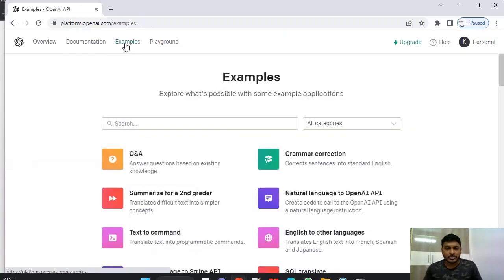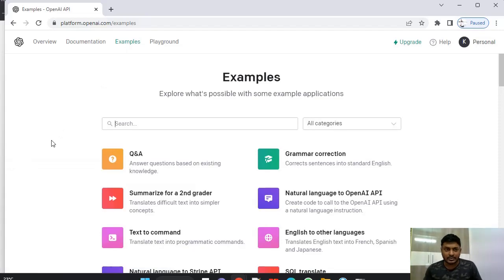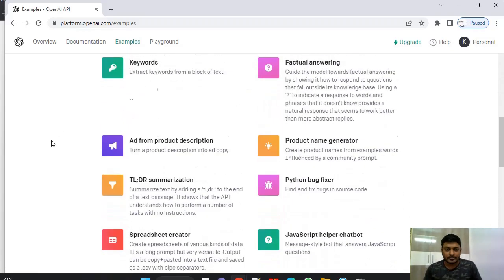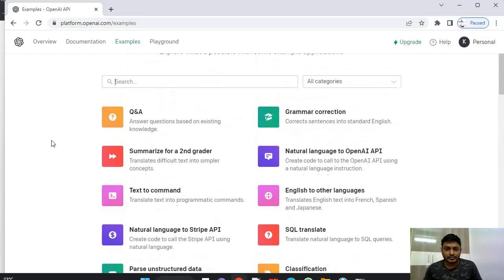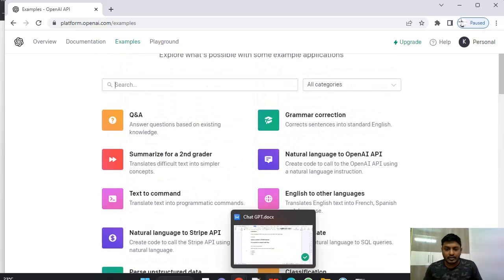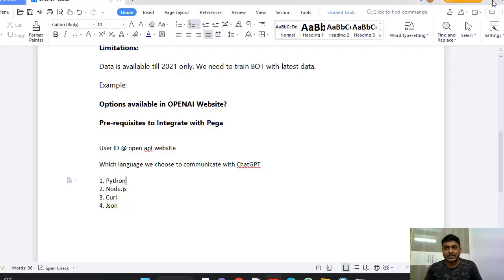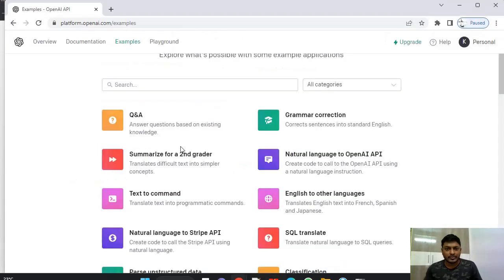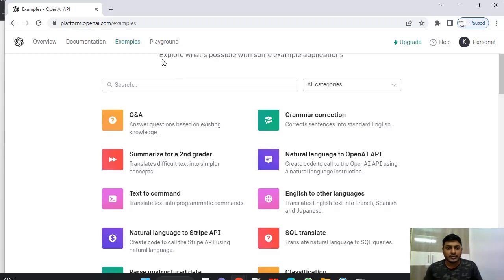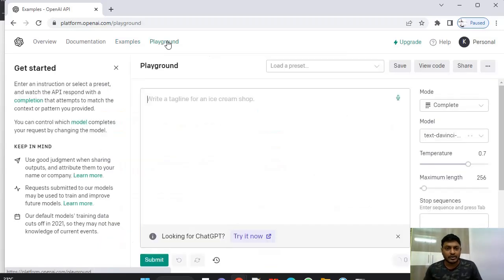And I have selected organization as personal because this is just for my purpose. And examples of ChatGPT, examples of OpenAI API you can see over here. And next, what is the language you use to communicate with ChatGPT. So this is one of the most important concepts over here. So if you see here, you have playground over here.